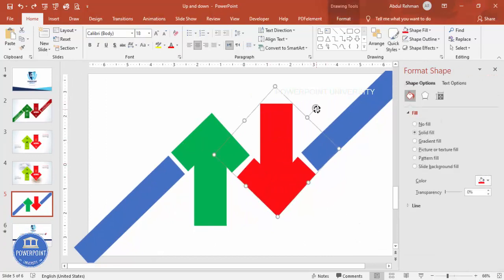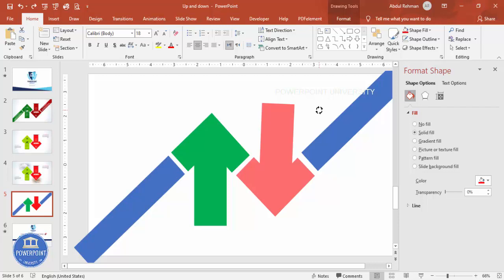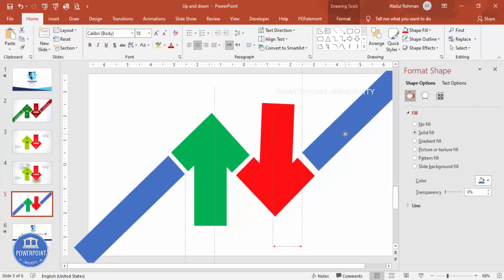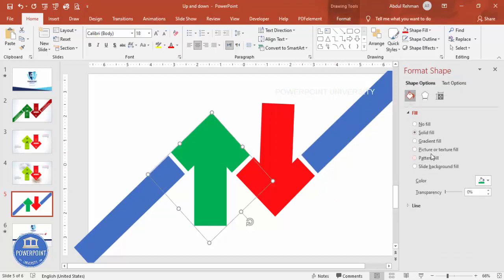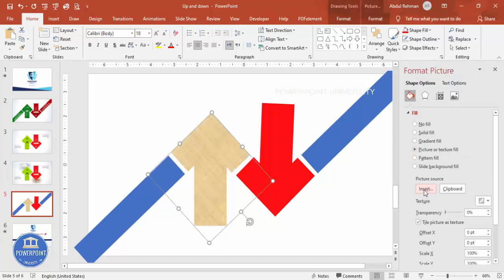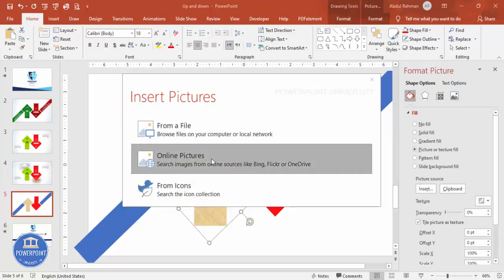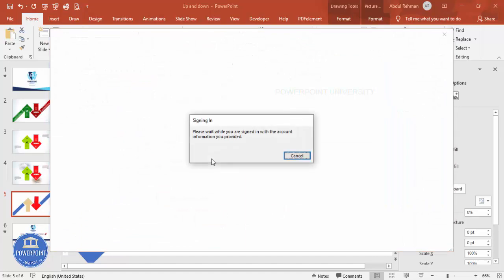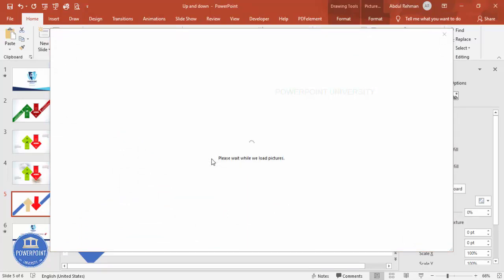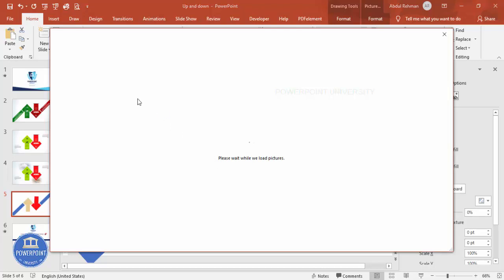If it's not aligned properly, just align it — something like this, and align this side a little more too. Now I'm going to select this shape, go to Picture or Texture Fill, click Insert, and I'm going to select Online Pictures or any pictures you already have on your PC.